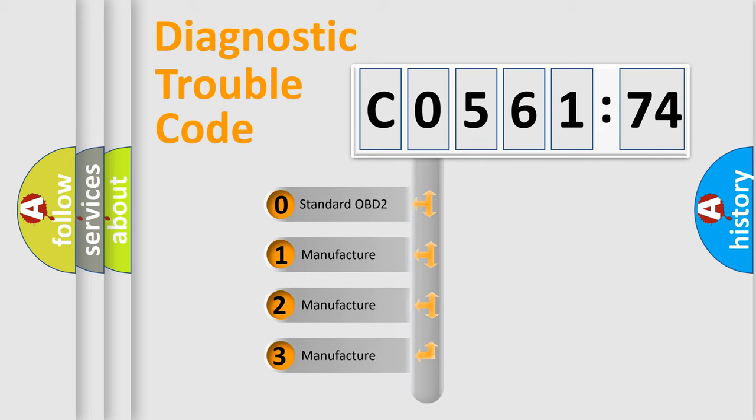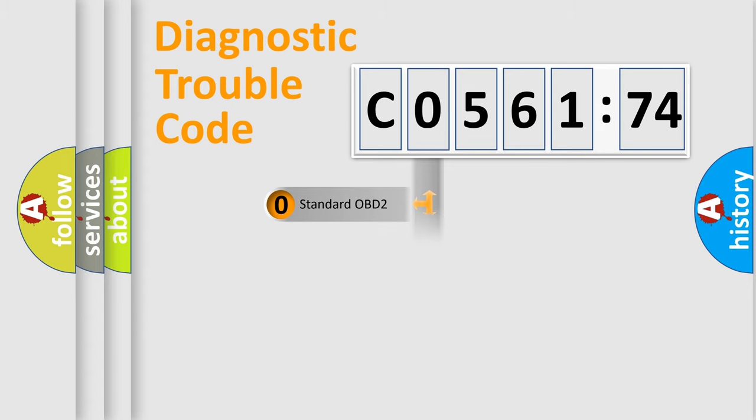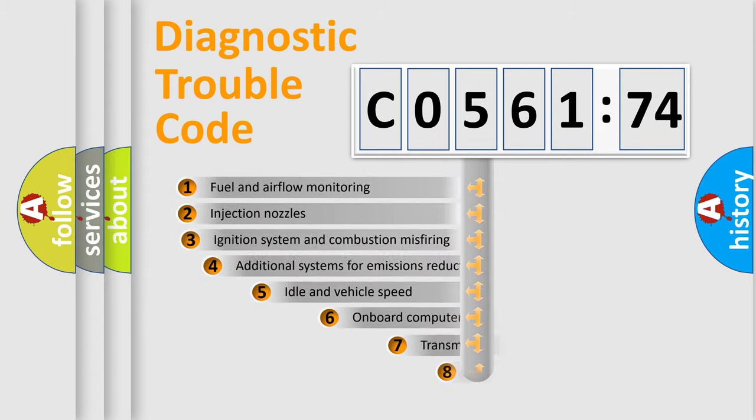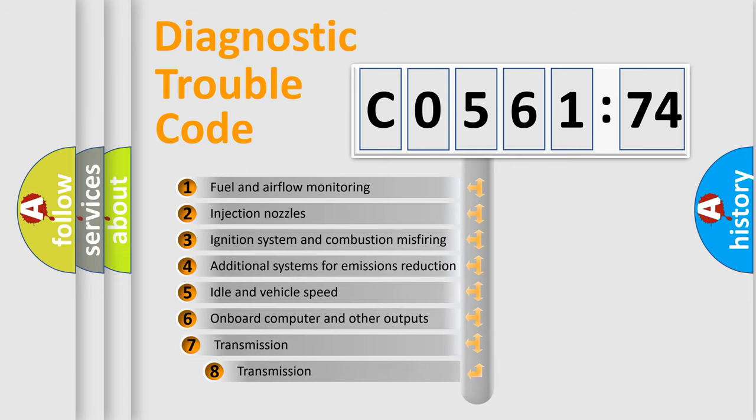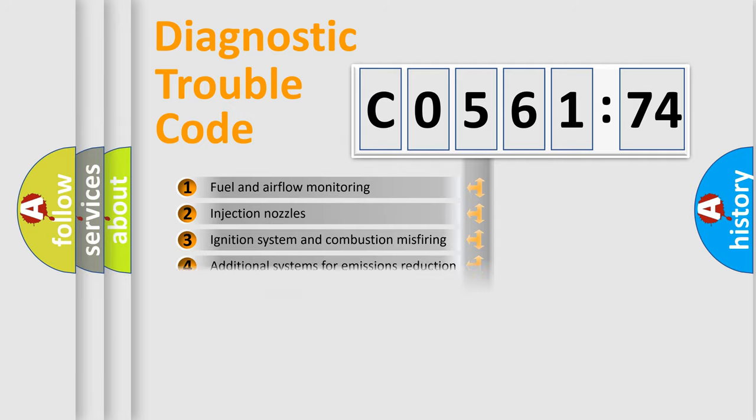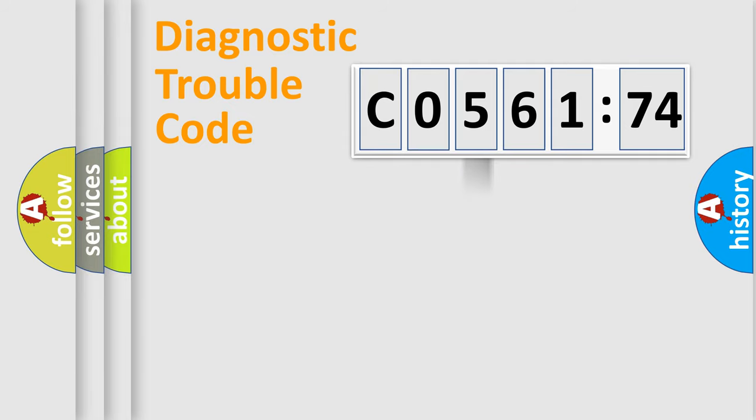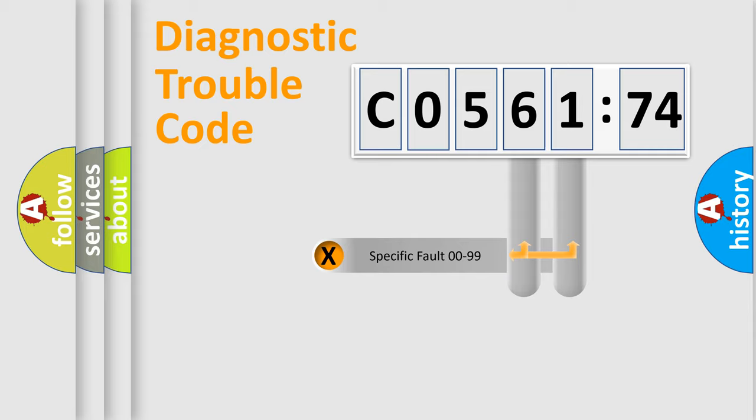If the second character is expressed as zero, it is a standardized error. In the case of numbers 1, 2, 3, it is a manufacturer-specific expression of the car error. The third character specifies a subset of errors. The distribution shown is valid only for the standardized DTC code.